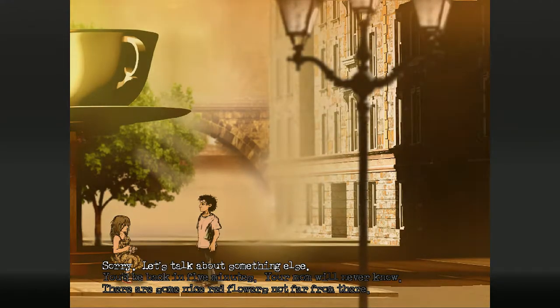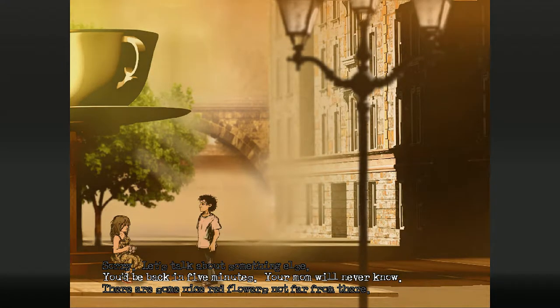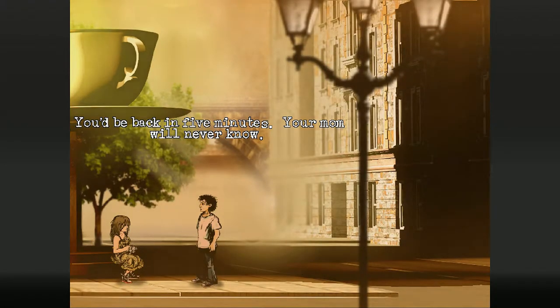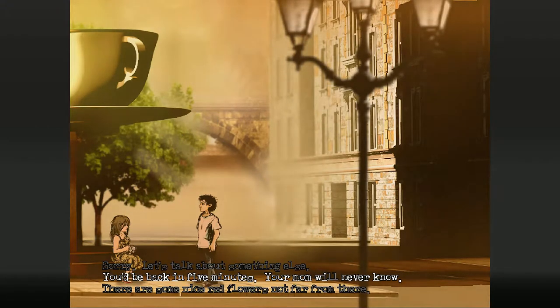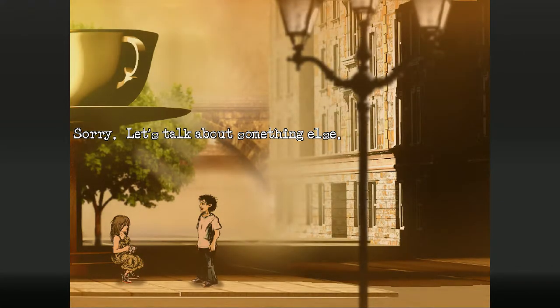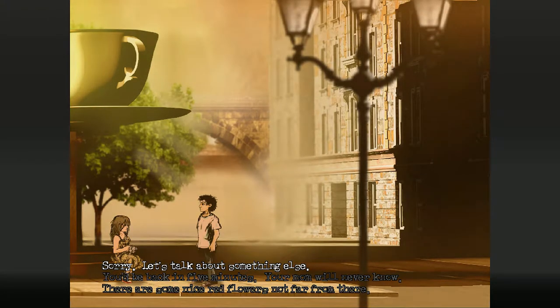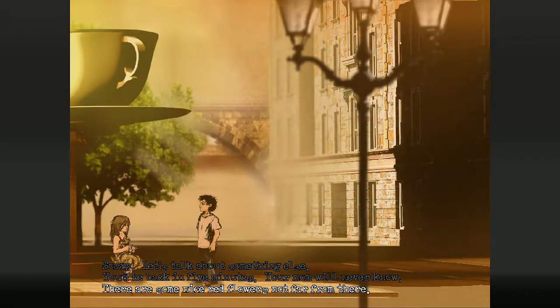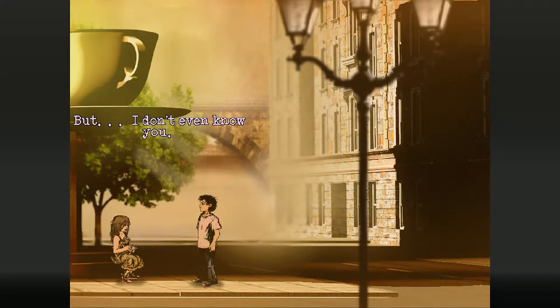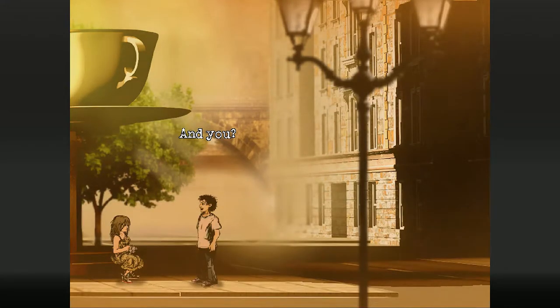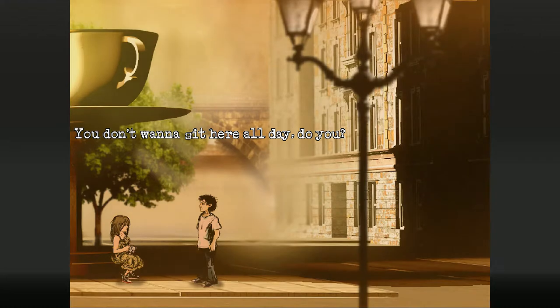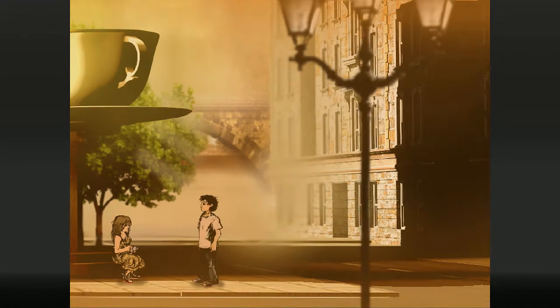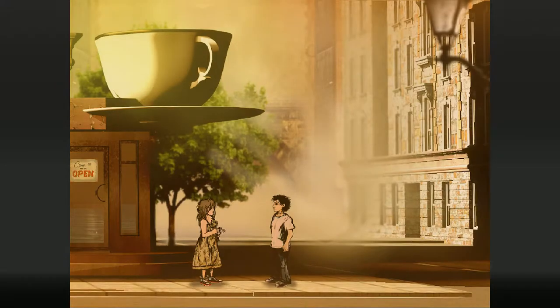Sorry about your dad. Don't be. We can fuck off. About that cat place. Yeah? You'd be back in five minutes. Your mom will never know. I don't know. She'd be really mad at me. Sorry. I'm talking about something else. About that cat place. There is some nice red flower that's not far from there. But I don't even know you. I'm Joe. Okay. And you. My name is Ivy. Come on then, Ivy. You don't want to sit here all day, let's do something fun.